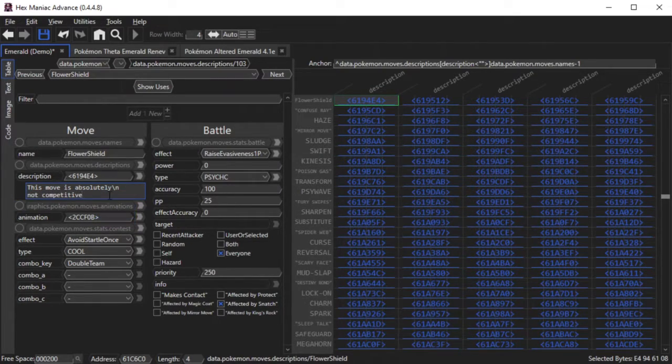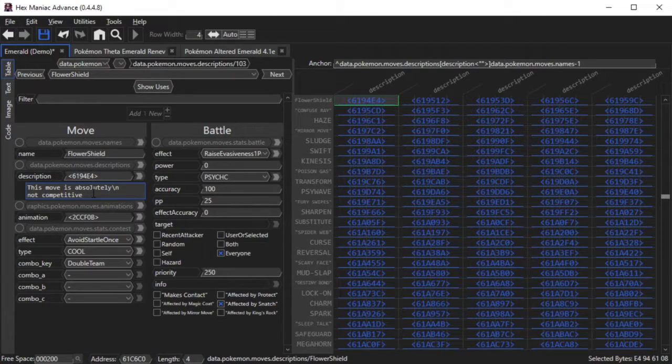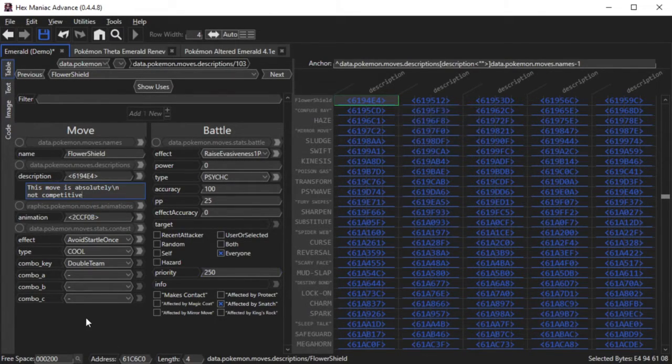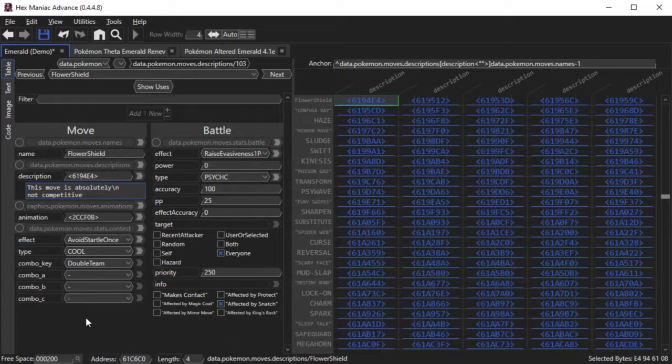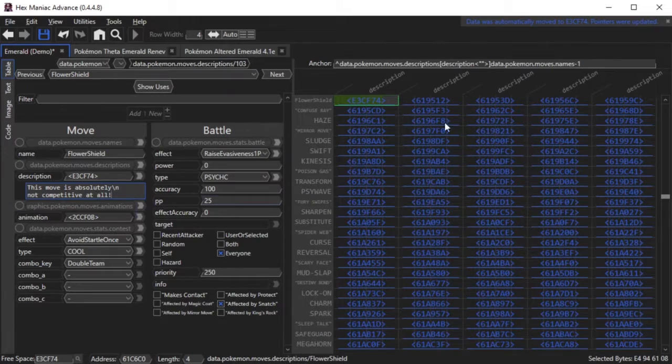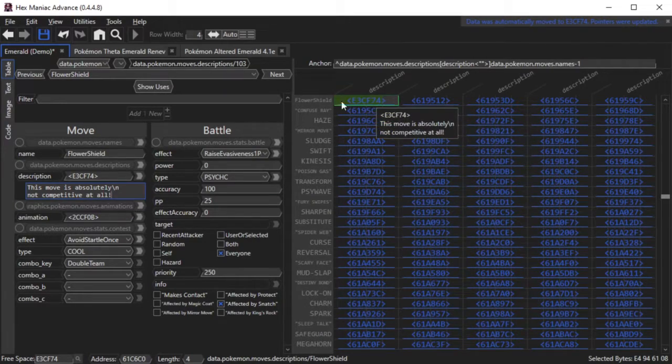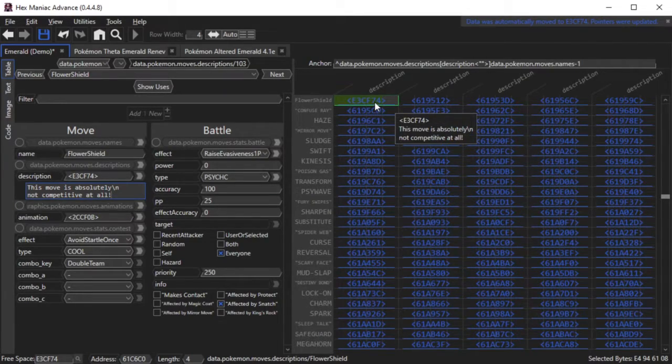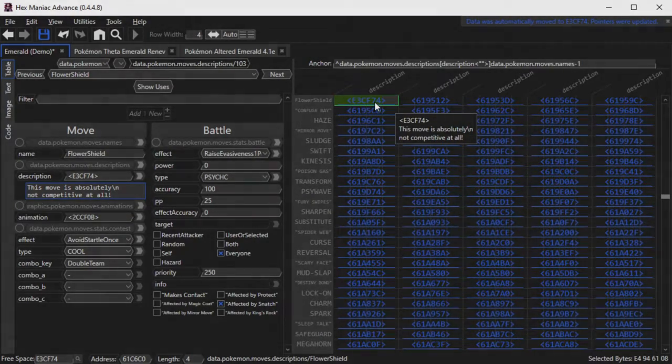If it turns out that HexManiac Advance will run out of space to continue editing the move description on your command, the text will automatically move itself to free space, and you can continue on from there. You'll also notice that the pointer to the text has changed to a different address.